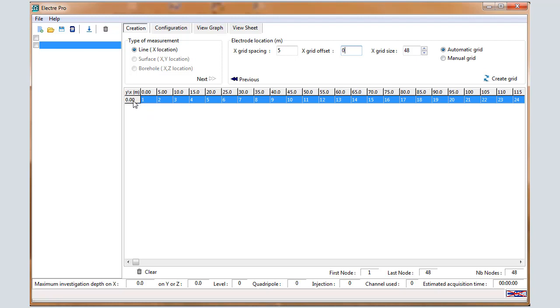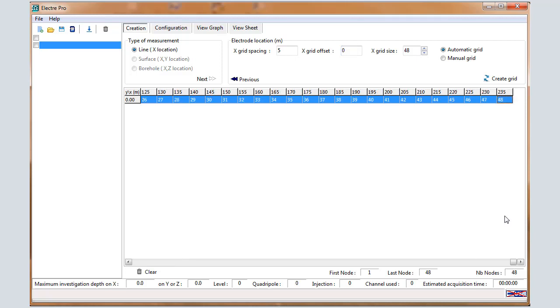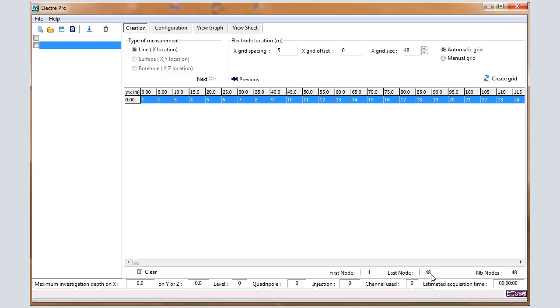Electrodes will be located along x and y, y equals 0 by default. Electrode 1 is located at 0 meters and electrode 48 is located at 235 meters. So first electrode 1, last electrode 48.